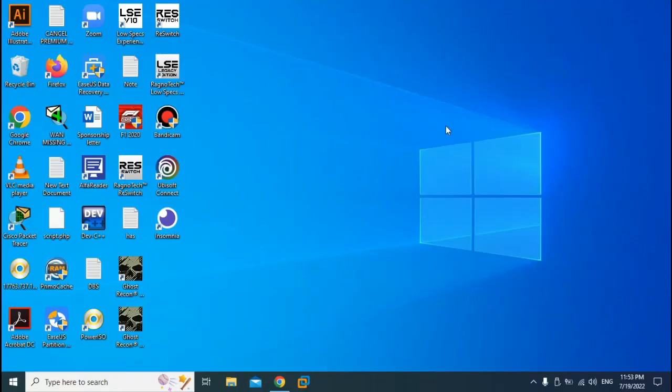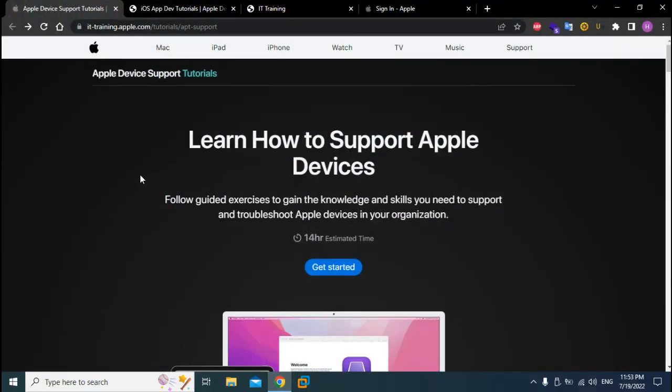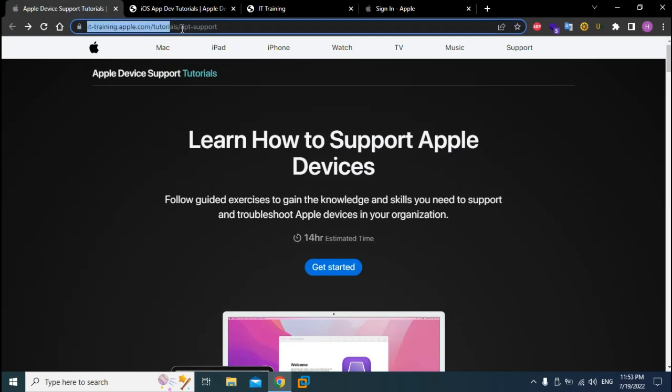Hello guys, HF Security here. In today's video I'll be teaching you how to get a free course offered by Apple. If you head into your browser, you have this link it.training.apple.com where you have some tutorials.